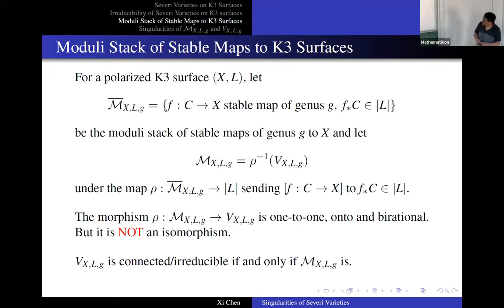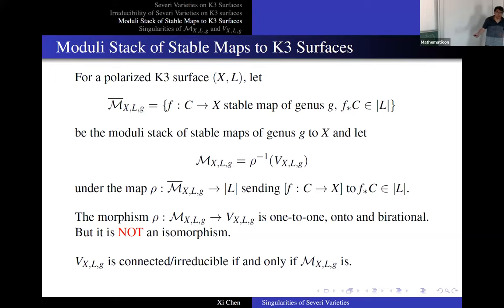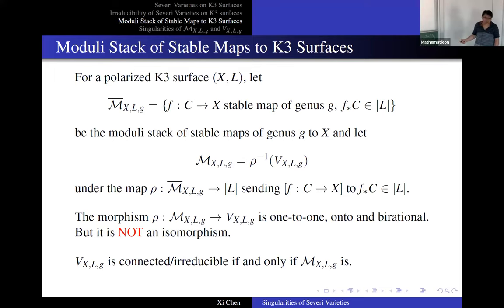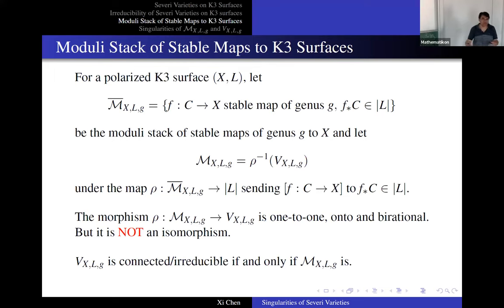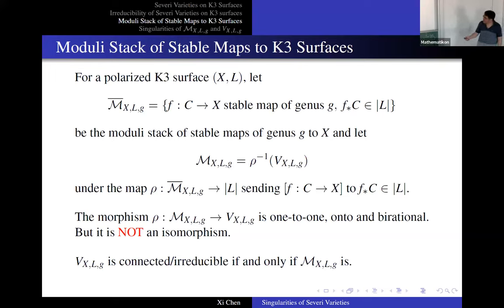You look at the map from M(X,L,g) to V(X,L,g). This map is one-to-one and onto, and it's the normalization map. M(X,L,g) is normal, and that's the normalization map. These two are not isomorphic as schemes — the situation is like the normalization of a cuspidal curve. As far as connectedness and irreducibility are concerned, it really matters because these two are homeomorphic. So V(X,L,g) is connected or irreducible if and only if M(X,L,g) is.